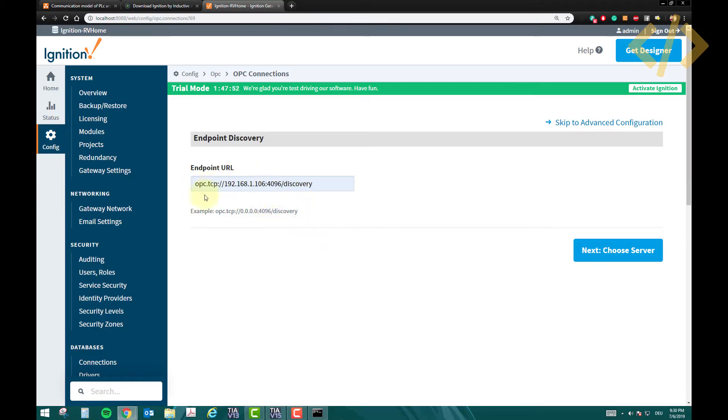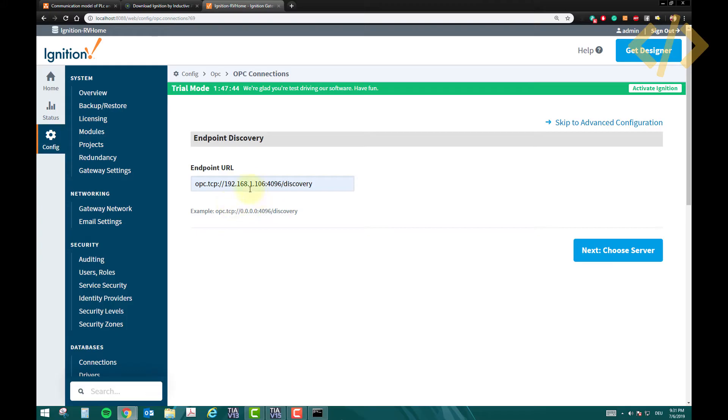This can be your endpoint URL based on your ethernet card. This will be different in your case, rest will be same. So select this endpoint URL and click choose server, and now it will give you three options.